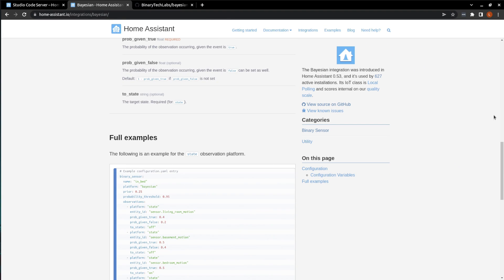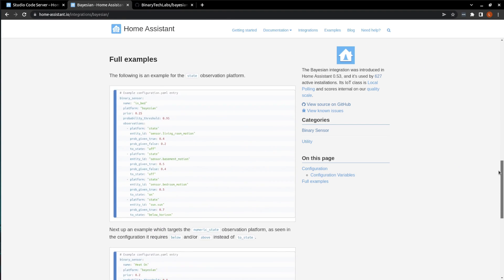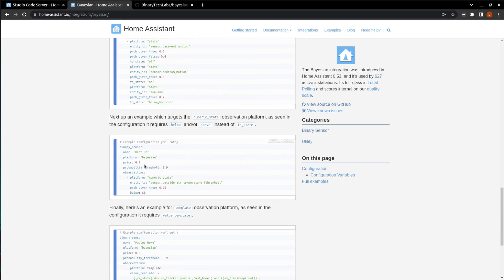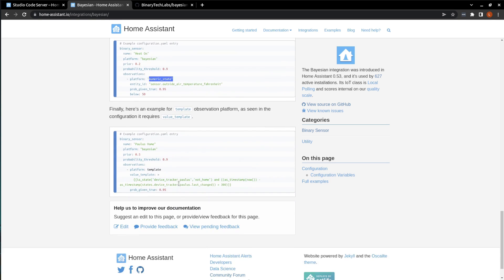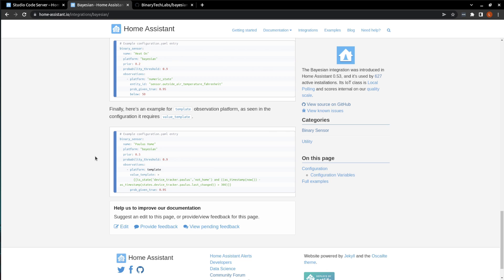So scrolling down, here's where I was talking about. We can see the three full examples that have been provided to us. And this one is using the platform of state. This one is using the platform of numeric state. And the final example is using the template platform. And all of this YAML just gets added to our configuration.yaml file. But I'll show you a little trick because I like to keep my configuration.yaml file a little cleaner. So I use the packages option.